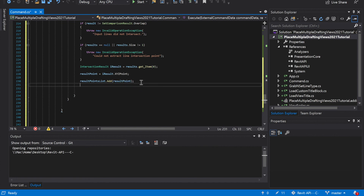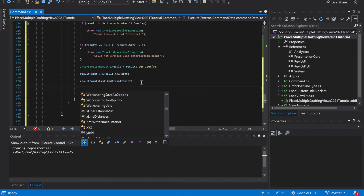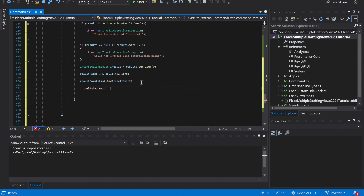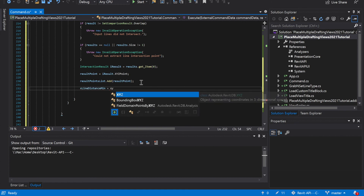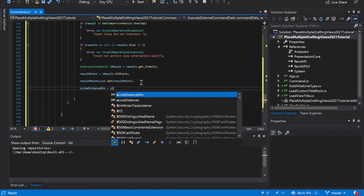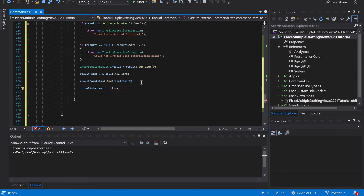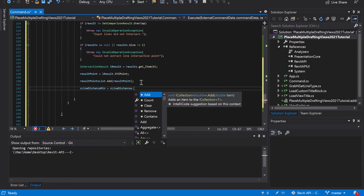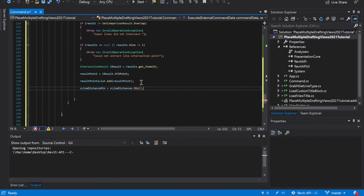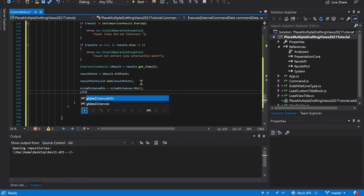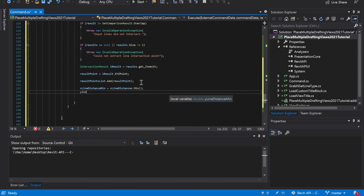X line distance min is equal to x line distances dot min. Then something similar for the y's: y line distance min is equal to y line distances dot min.